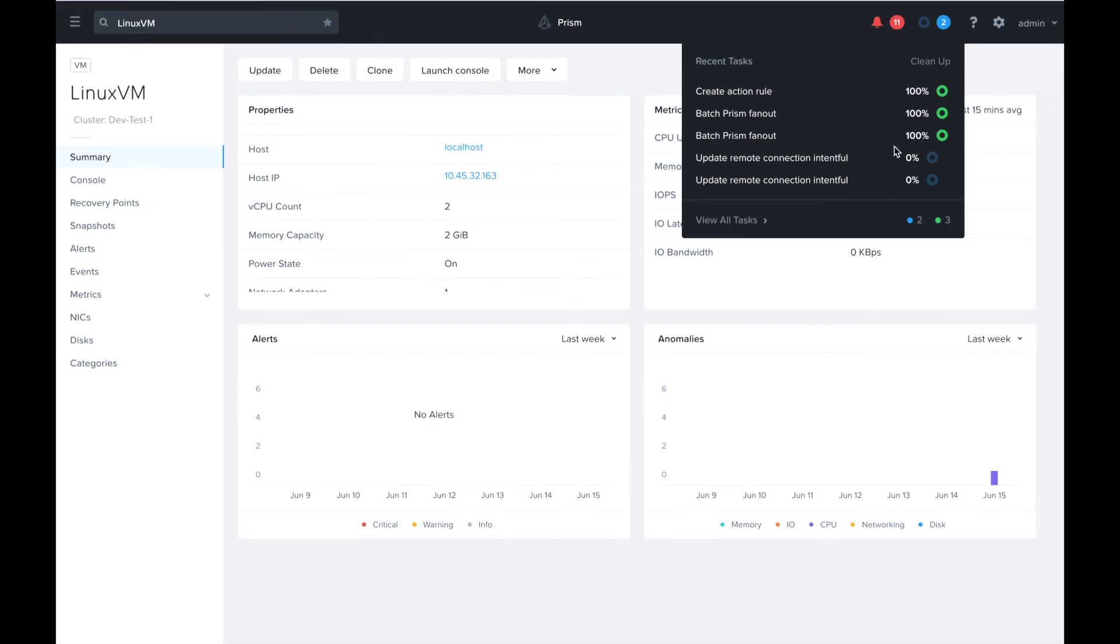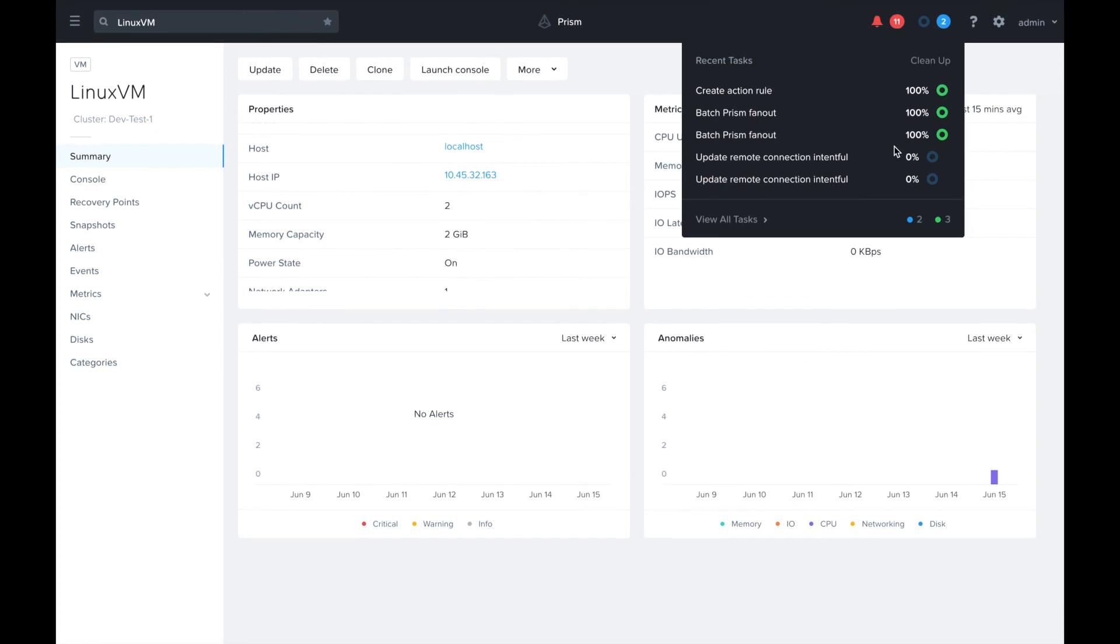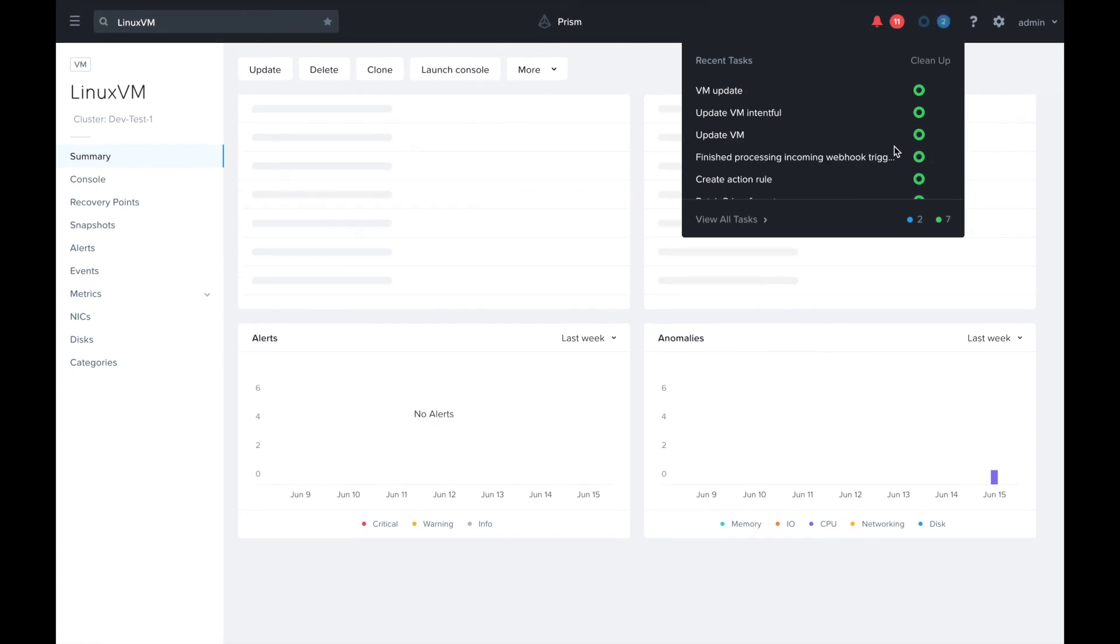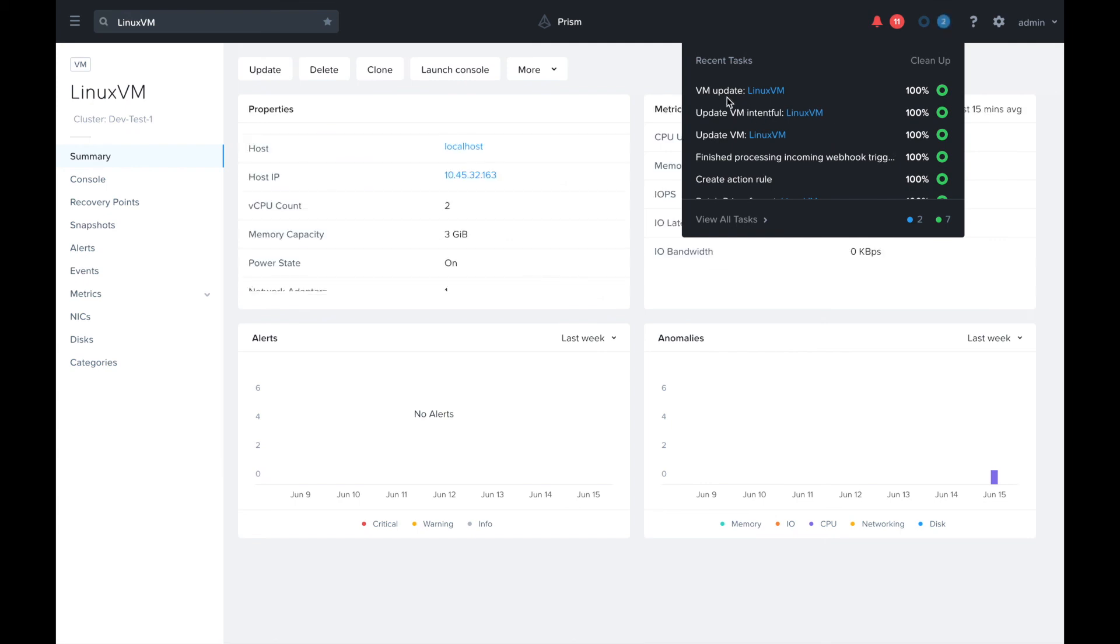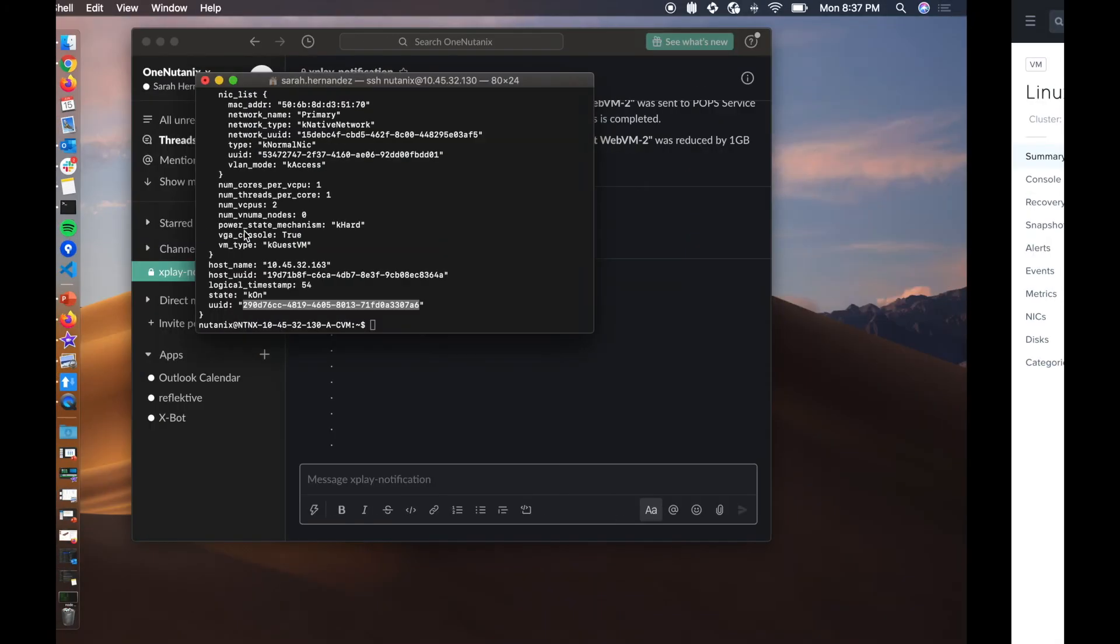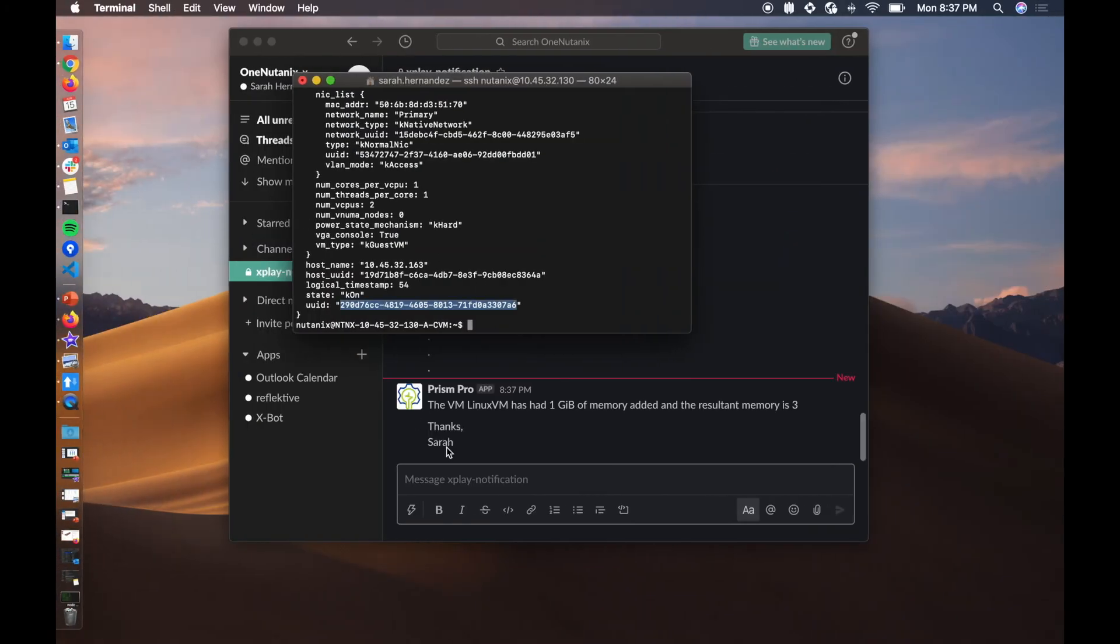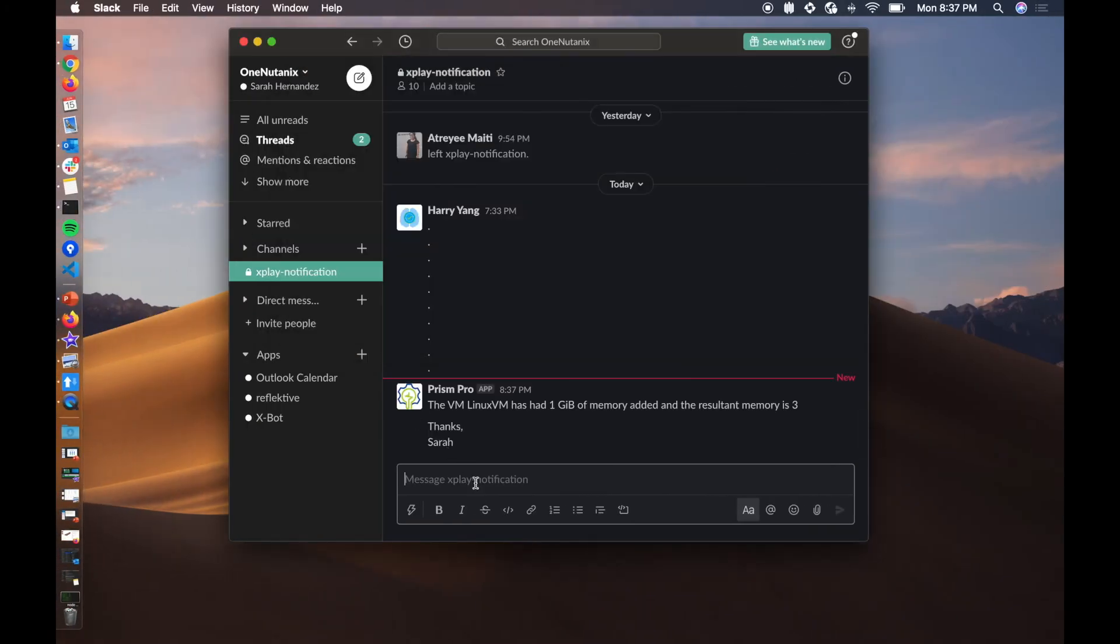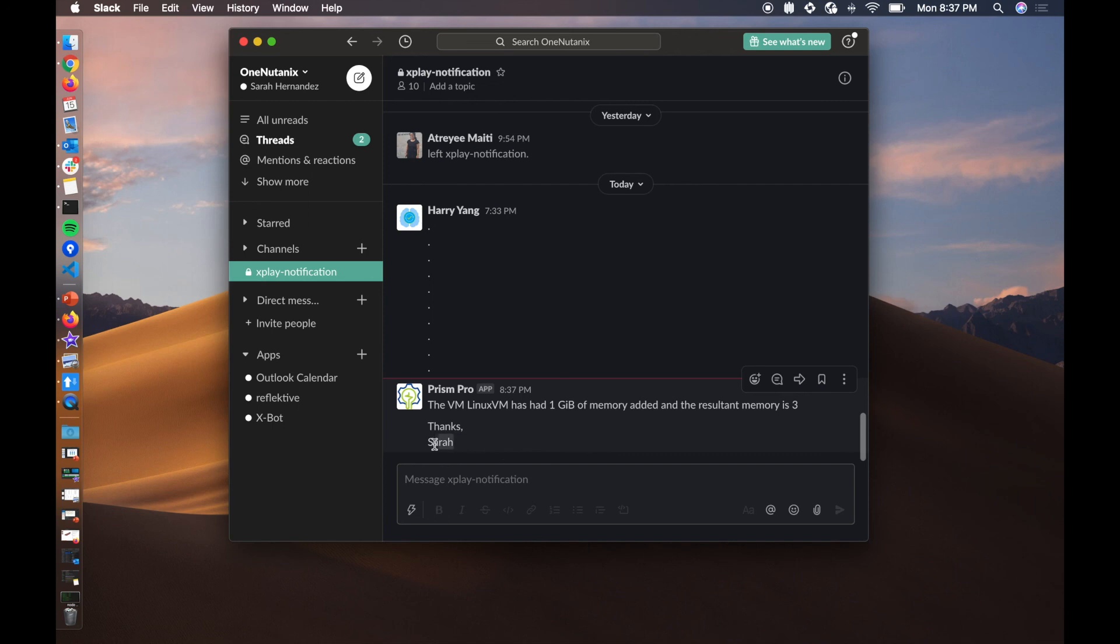The VM was successfully increased to three gigabytes. We can slide over to slack and we can see that the Linux VM has had one gigabyte of memory added and the resultant memory is three. You can see that from the webhook trigger we were able to pass in the special string which was my name as well.